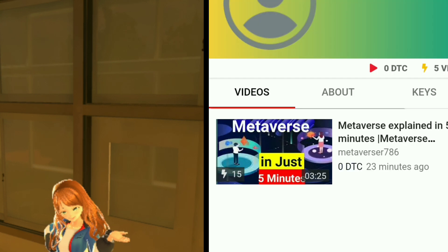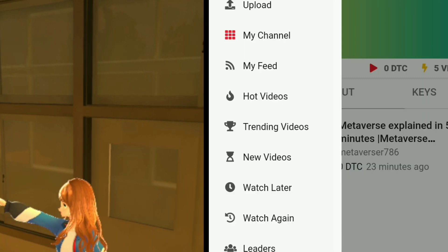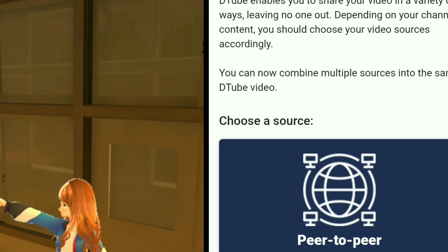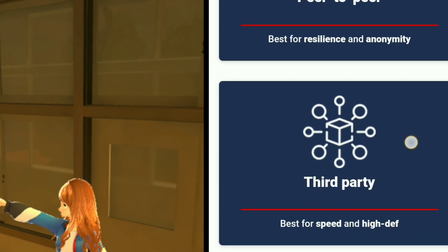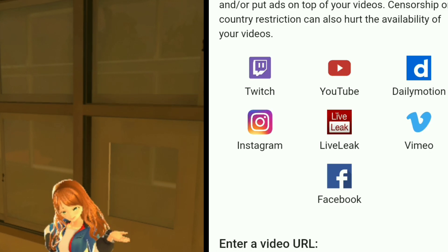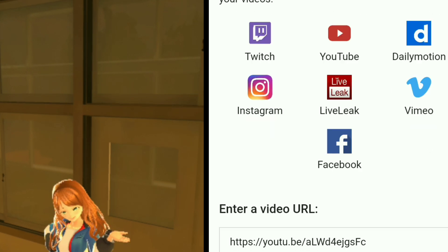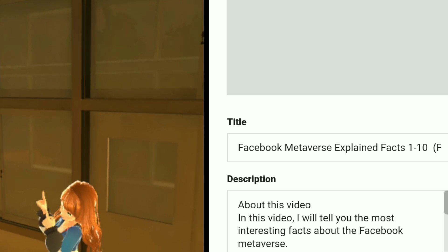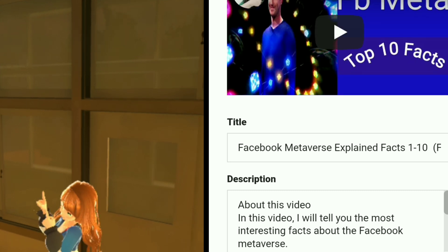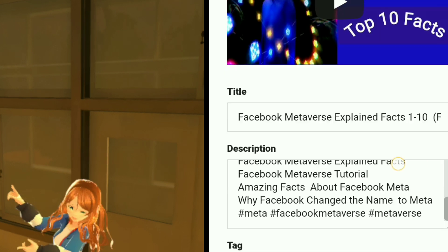Now I decided to upload a second video. I grabbed the URL of my video from YouTube and put it in the URL bar, but while uploading it again gave an error. I tried to contact DTube support, but there was no support.